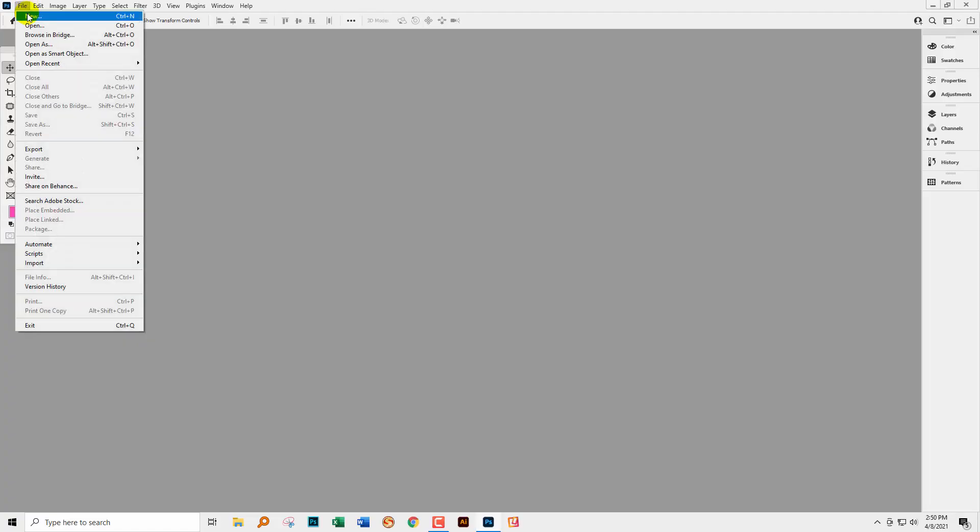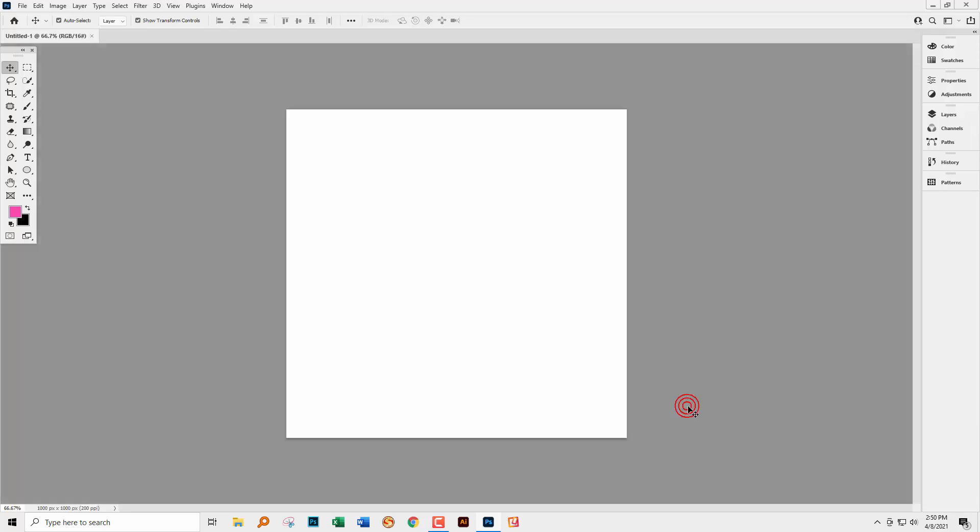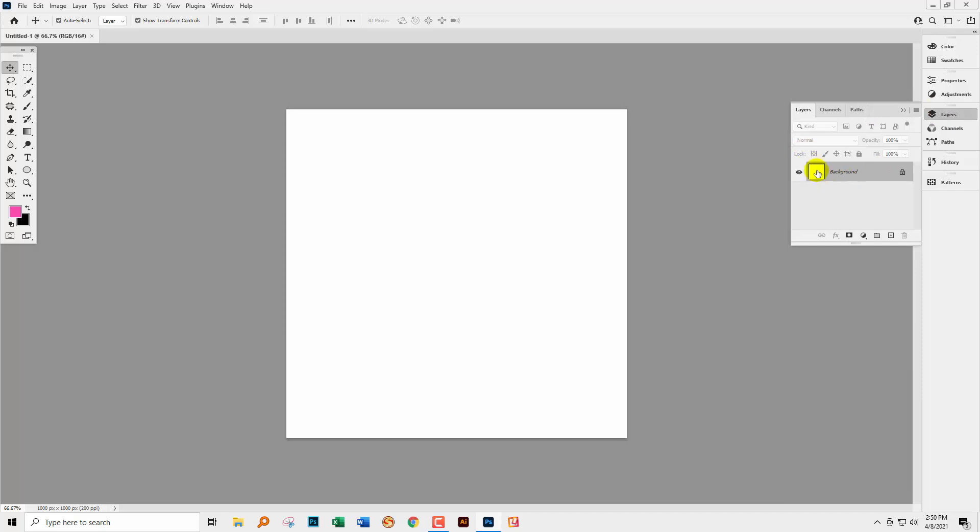I'm going to choose File and New. I'm just going to start with a document 1000 by 1000 pixels in size for this particular pattern. I'm going to display my Layers palette. Of course you can get to that by choosing Window and then Layers.